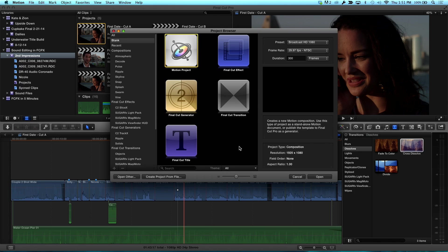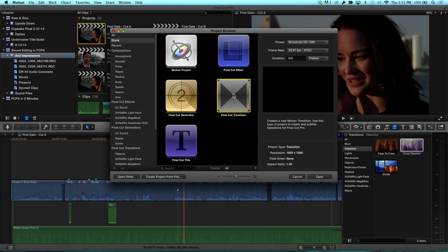I used to be able to do that in Legacy Final Cut Pro. And now, I'd just like to have it, so I'm going to show you how I use Motion to do that. Excellent. Now, so what I'm going to do is I'm going to go ahead and launch Motion. Project Browser opens, and I want to choose Final Cut transition, because this is the thing I'm going to be publishing to Final Cut. So I'm going to select that.